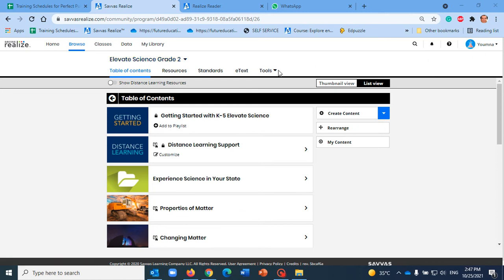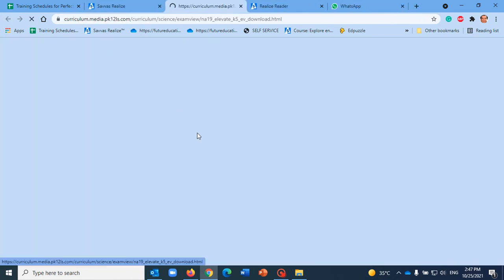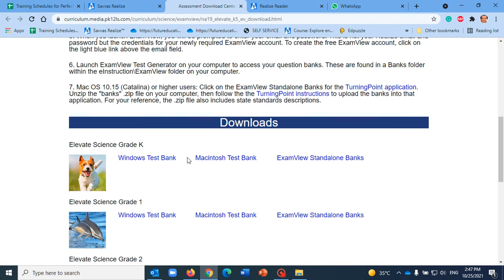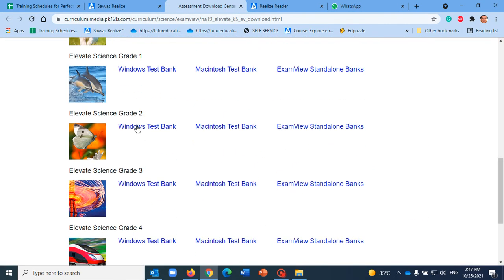Click here on Tools and have access to the Assessment Download Center. Scroll down to download Grade 2 ExamView, that's the software you need to download first.